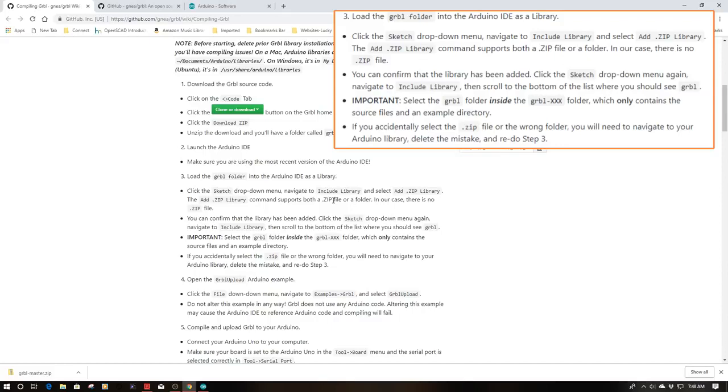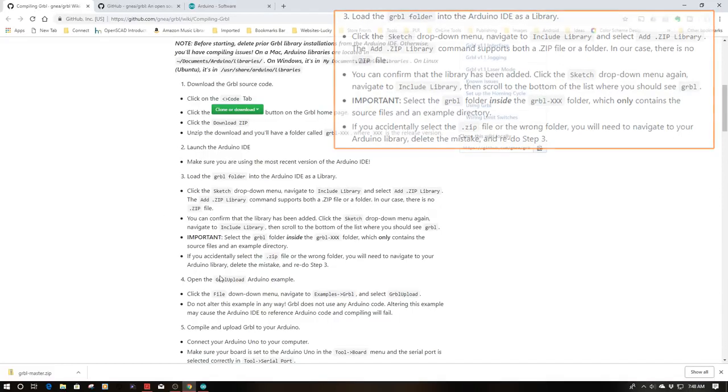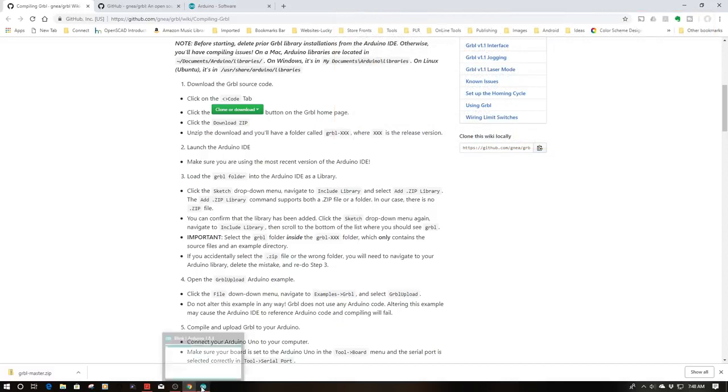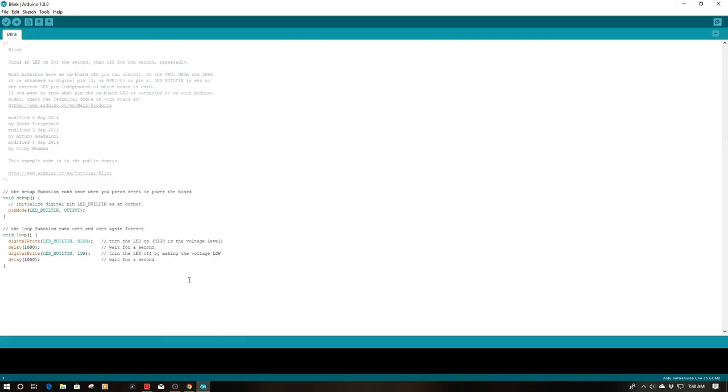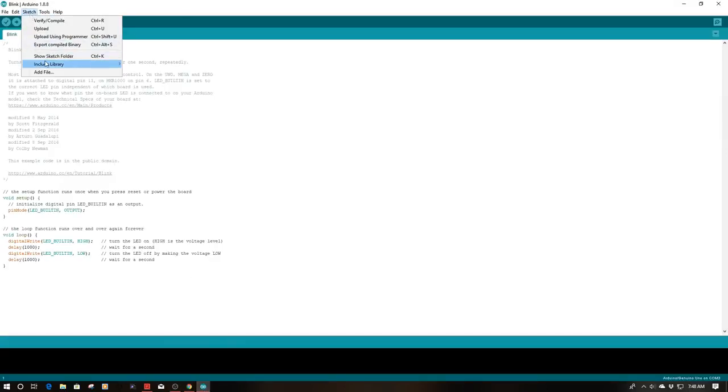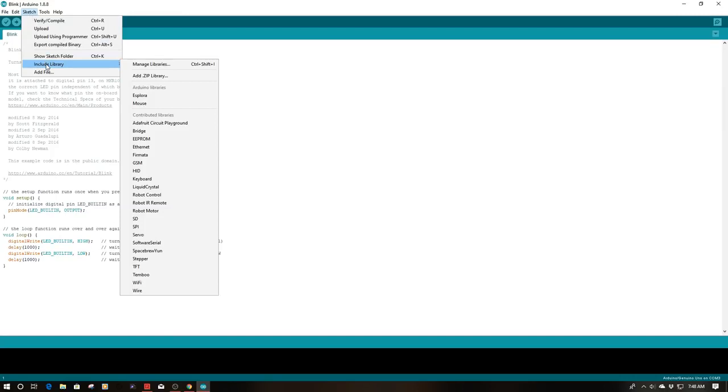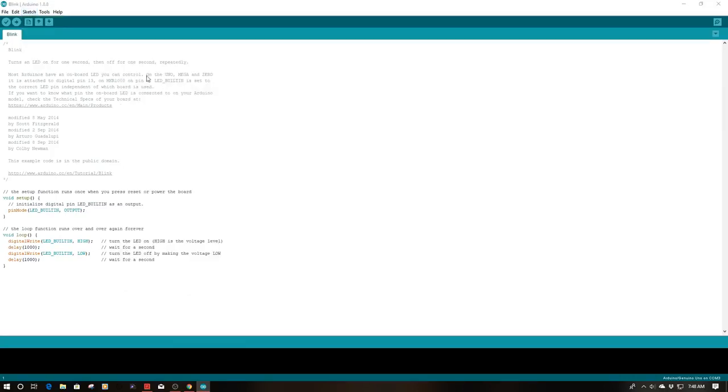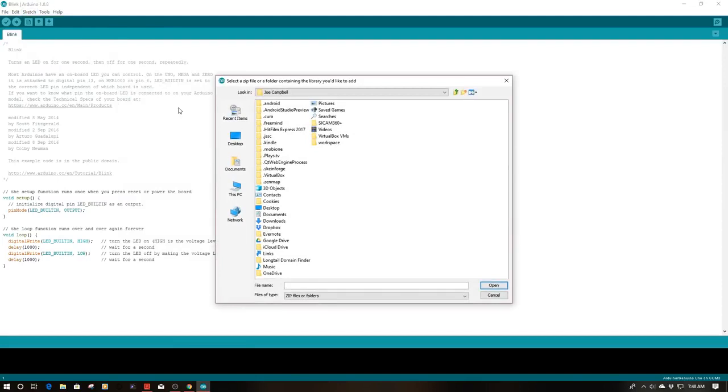As it says here, in our case there is no zip file. So let's go ahead and do that. I'm going to come back here to my IDE. I'm going to hit sketch, I'm going to go down to include library, and if I stay on here I'm going to say add zip.